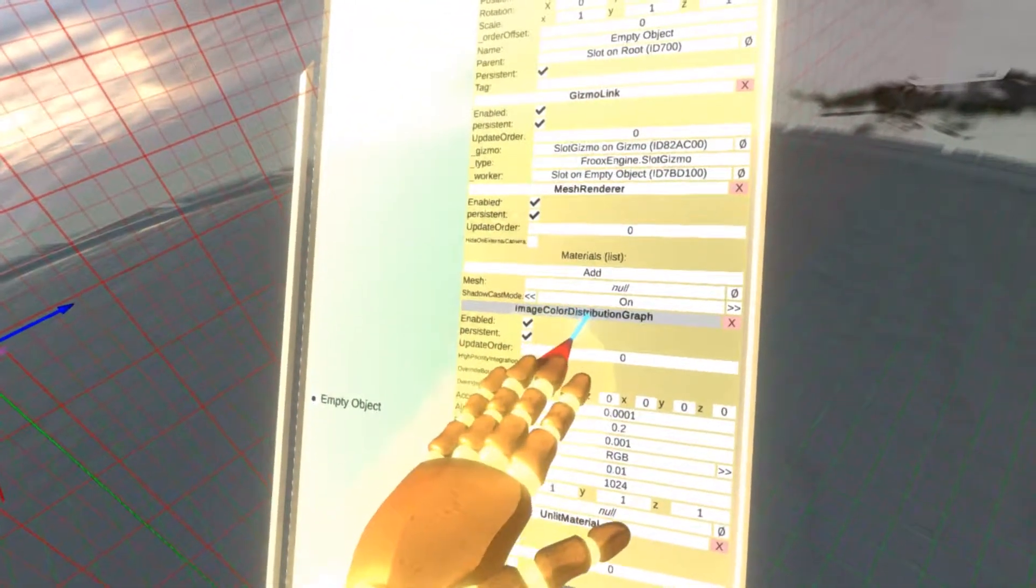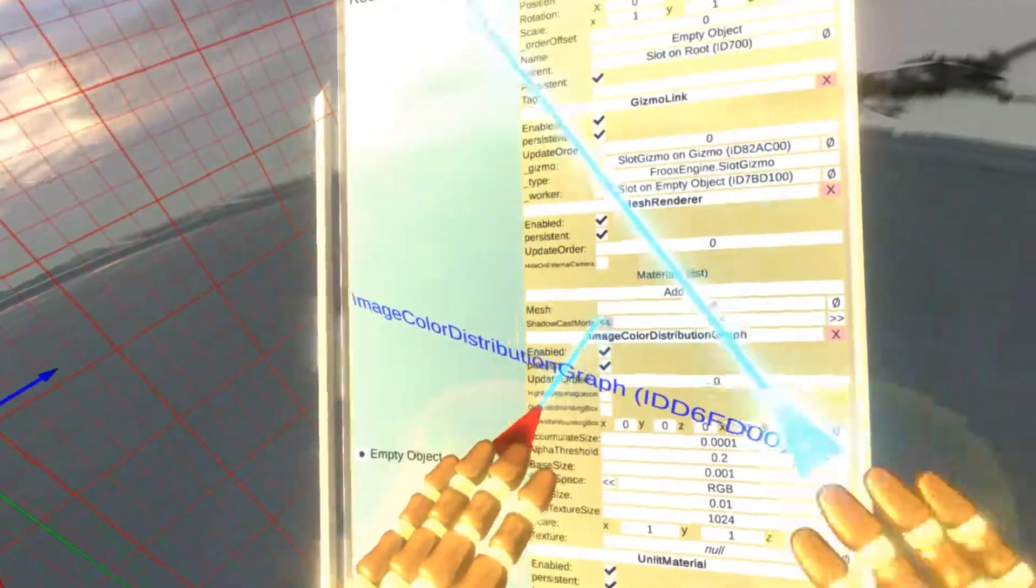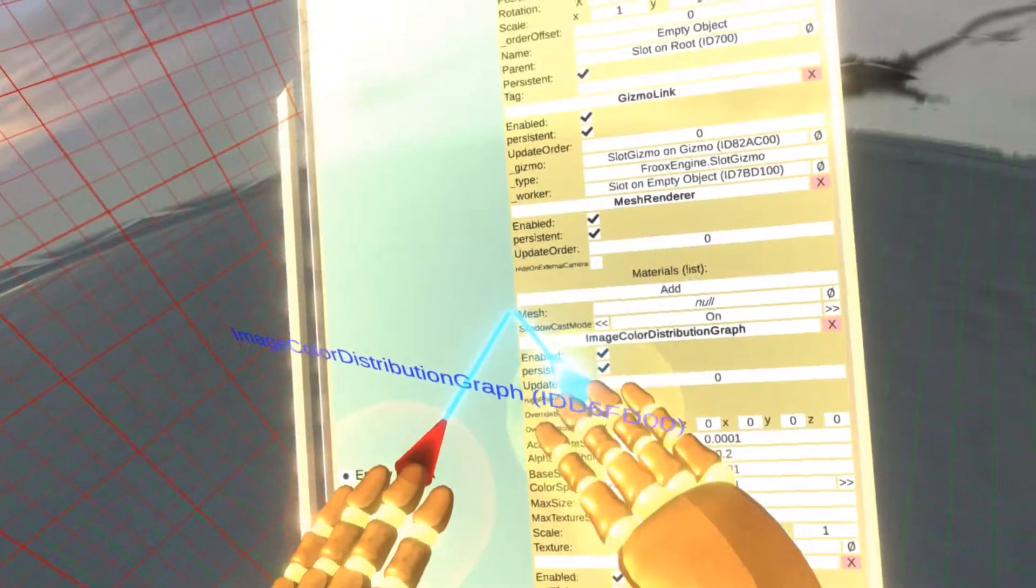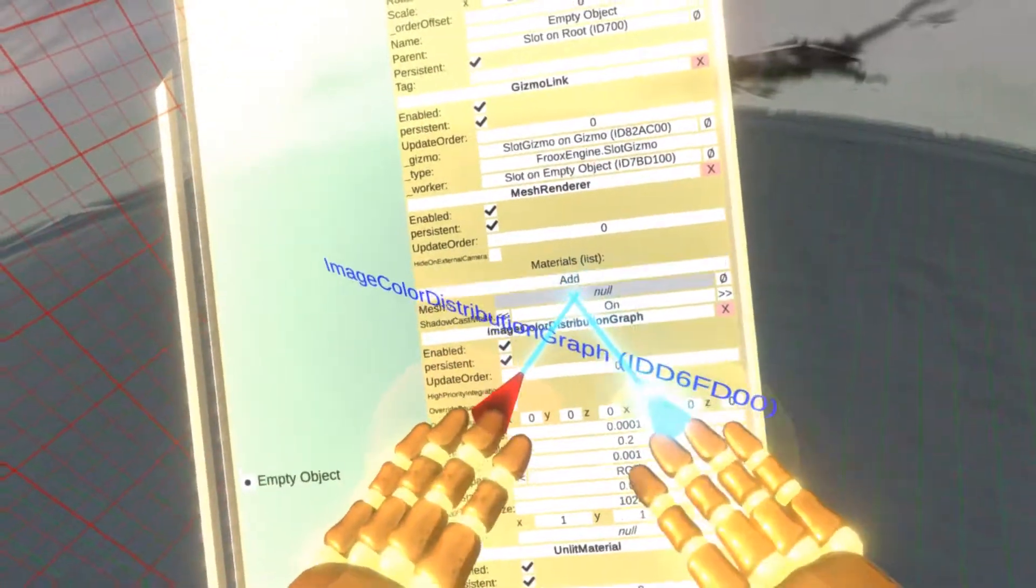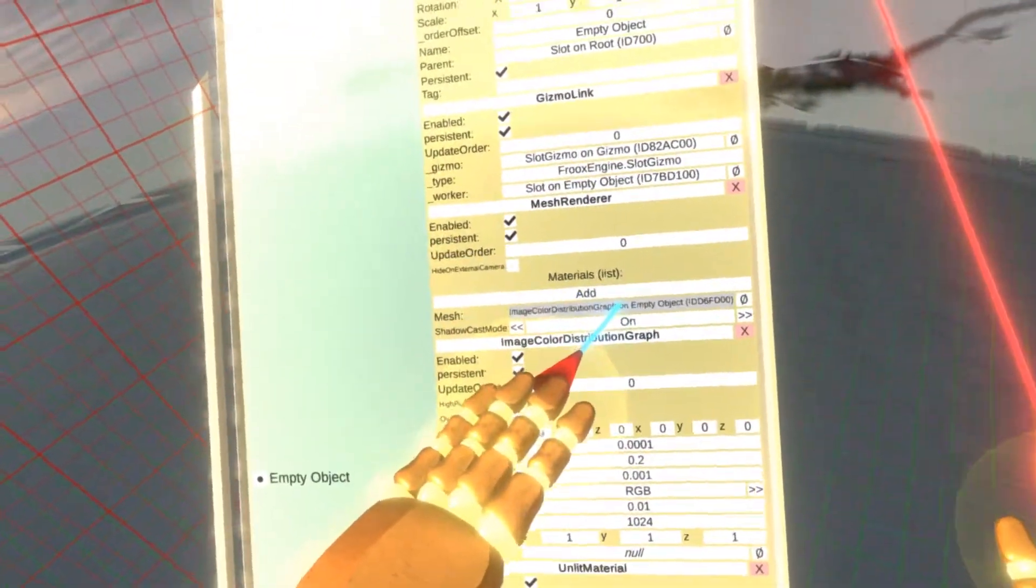So I'm going to hover over the image color distribution graph, grab it, and you can see the mesh field. And it is currently null, so I'm going to assign a reference.